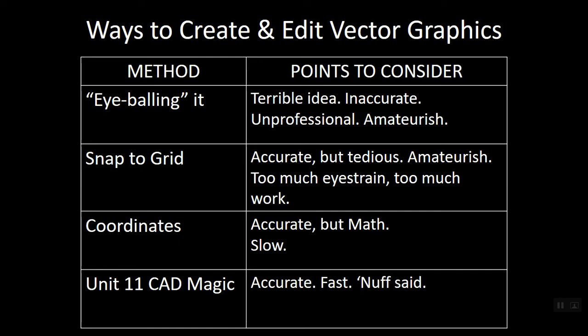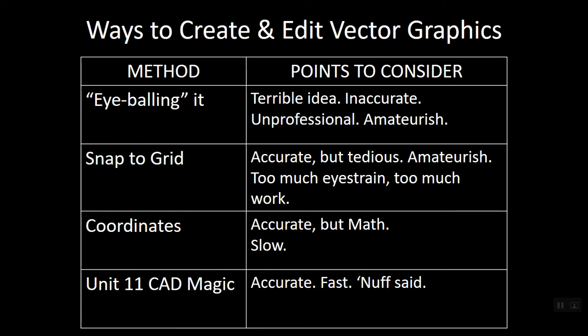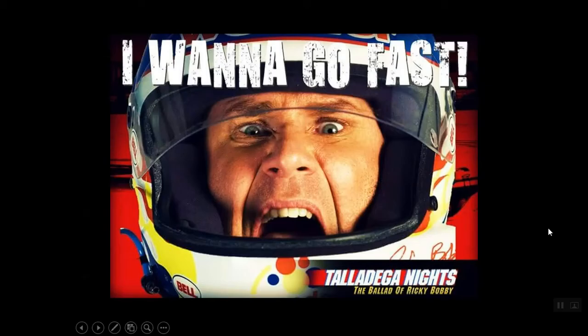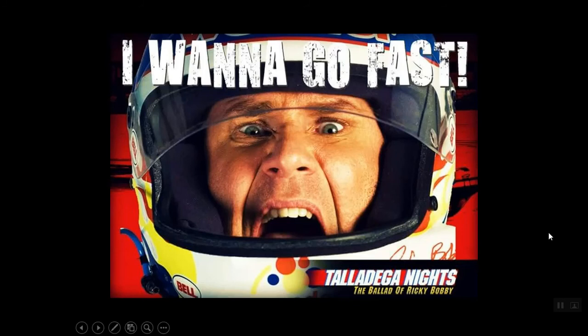So here we are, though. Now we're at our final point of discussion. And it is what we're going to learn in Unit 11. We're going to learn some CAD magic that will enable us to draw with accuracy, but will also give us a high rate of speed. We're going to go really fast. And I know that's what you've all been dying for, right? We want to be like Ricky Bobby and we want to go fast.